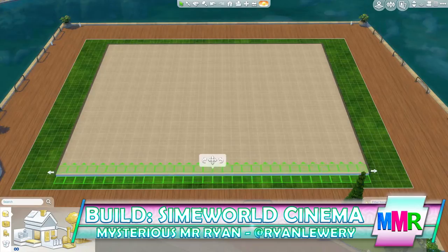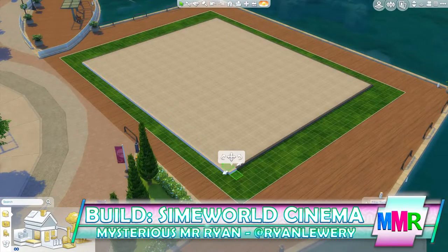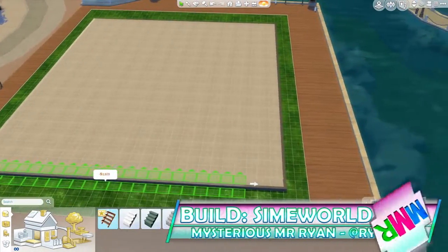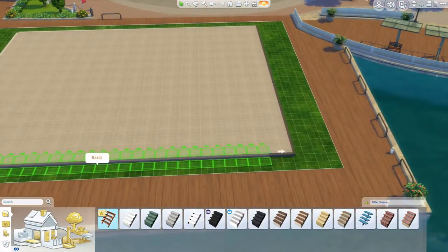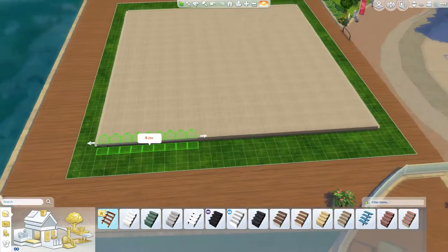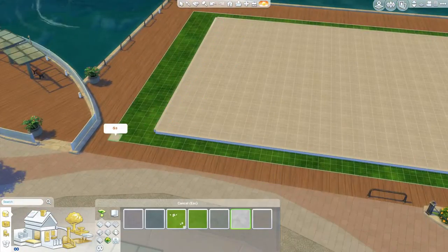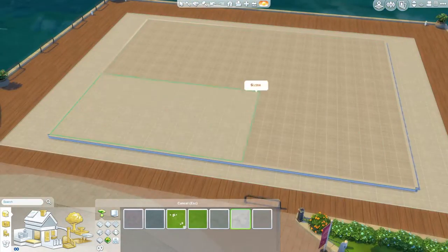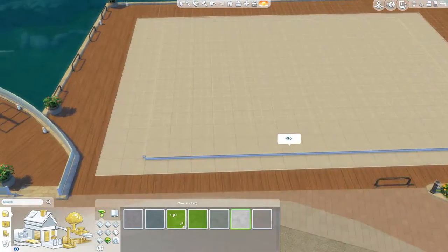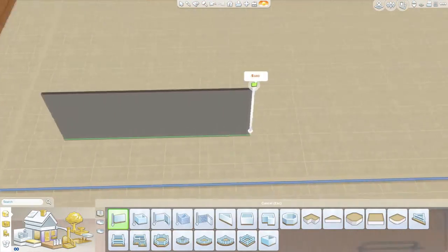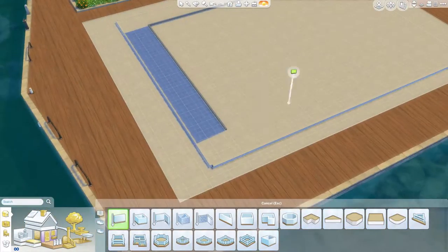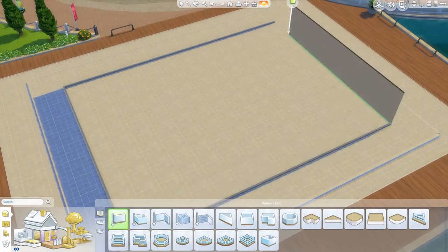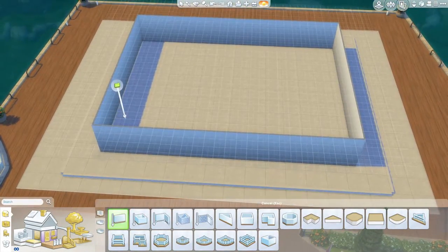I had the idea with the new expansion pack that came out that I wanted to do some form of cinema, and this is what I came up with. I built a big cinema with four individual screens, each capable of hosting their own screening.